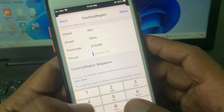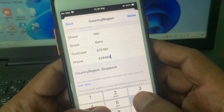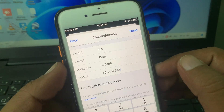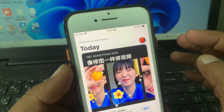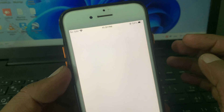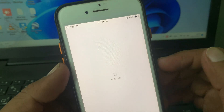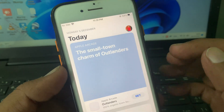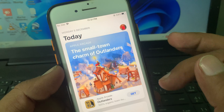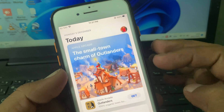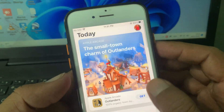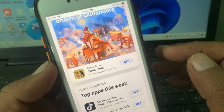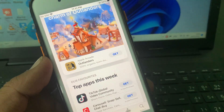Here you also have to put the phone number as a formality. Now tap on Next. As you can see, my country/region has been changed to the Singapore store. If you have any problem, let me know in the comments — thanks for watching.